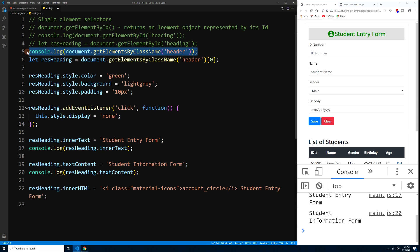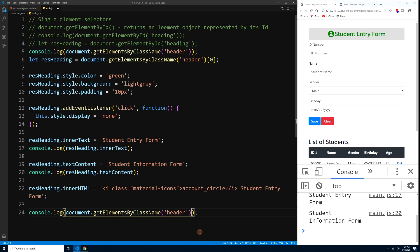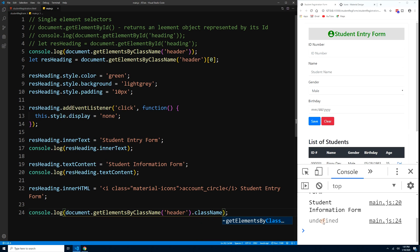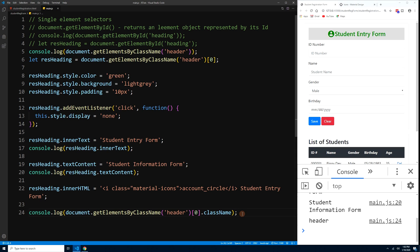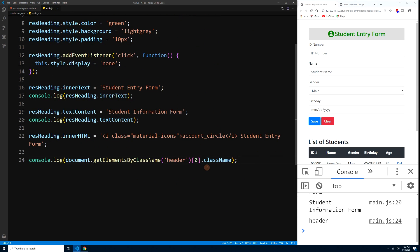Press Ctrl+S and the error is gone, giving us the same result as before. We can also console.log resHeading[0].className and it returns 'header'. That's how you use getElementsByClassName to select even a single element by assigning an array index.